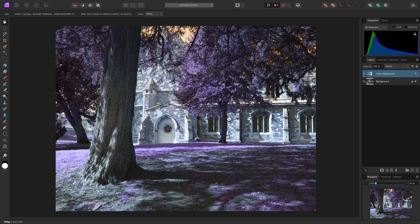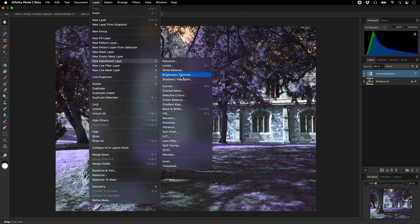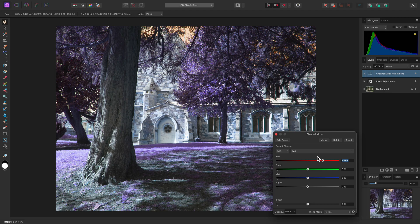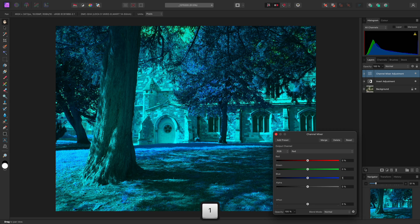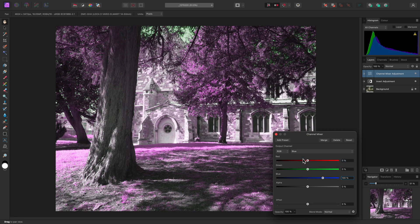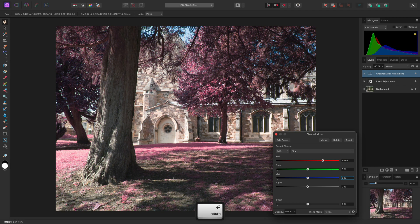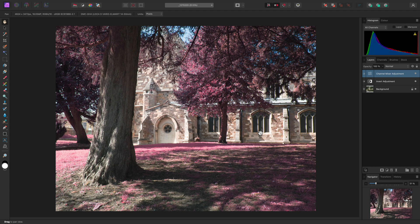This now gives us the basis for the channel swapping that we would typically do with infrared photography. To achieve this, we can add a Channel Mixer Adjustment. We start on the red channel, so for this we want to reduce the red contribution to 0% and increase the blue contribution to 100%. Then we'll switch over to the blue channel and reverse the red and blue contributions here as well. So red goes to 100%, blue goes to 0%. Now we've got quite a strong false colour infrared appearance.